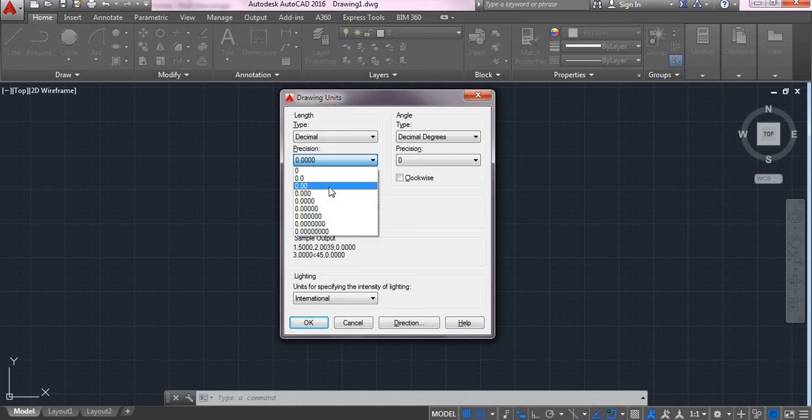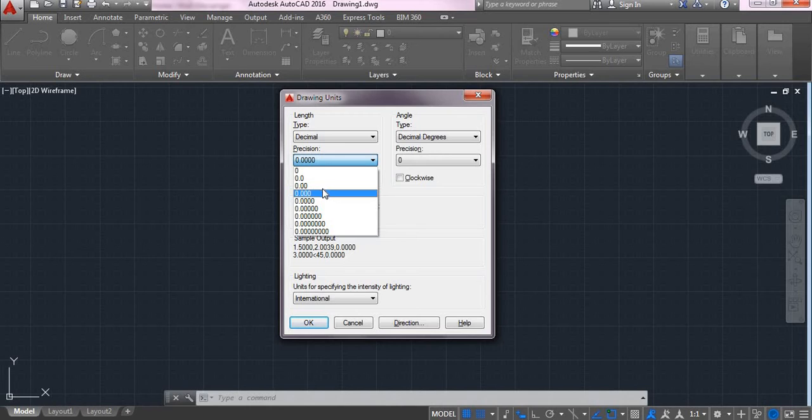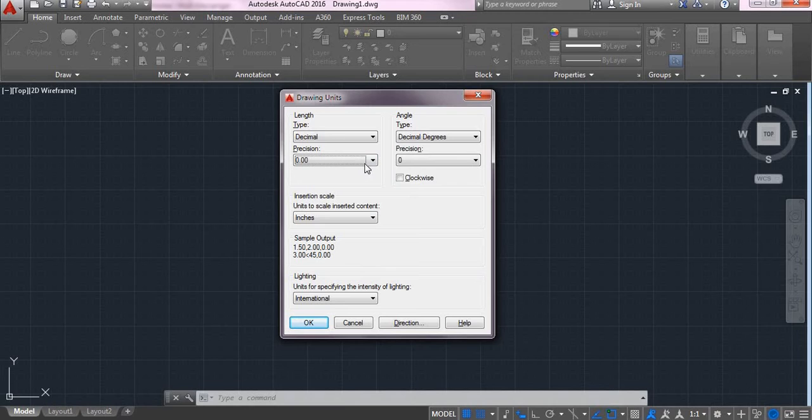For example, I will select the third one. That is, after the decimal point, I need two zeros. That is, two decimals. So this is length type.